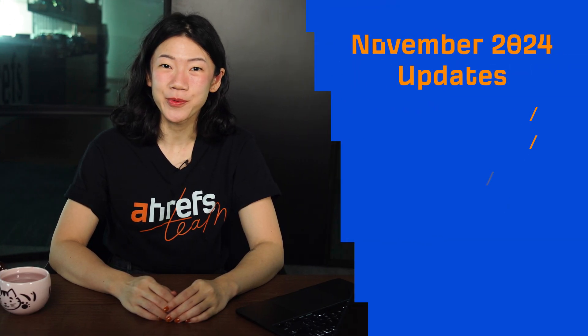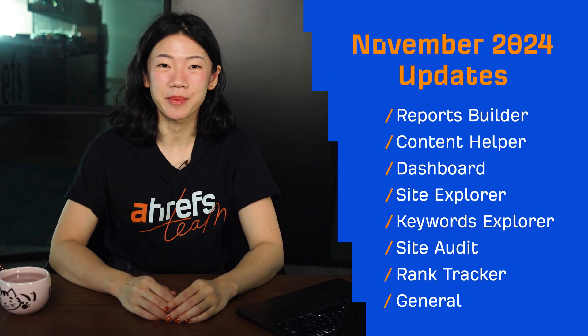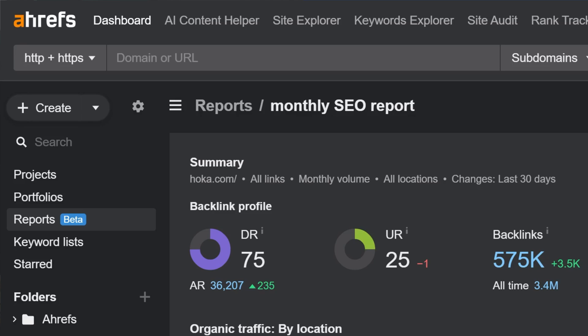Hey and welcome to Ahrefs Monthly Product Updates. We have nine noteworthy updates to talk about this month.